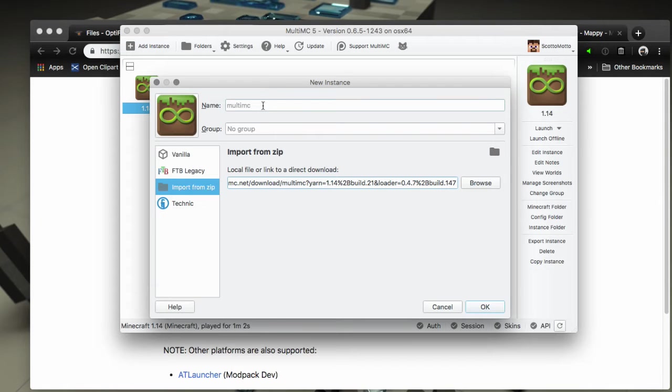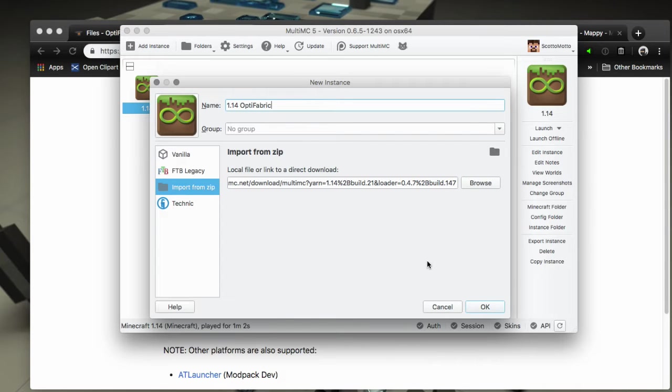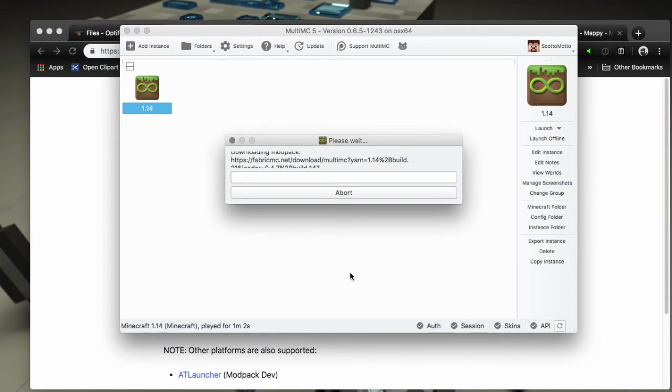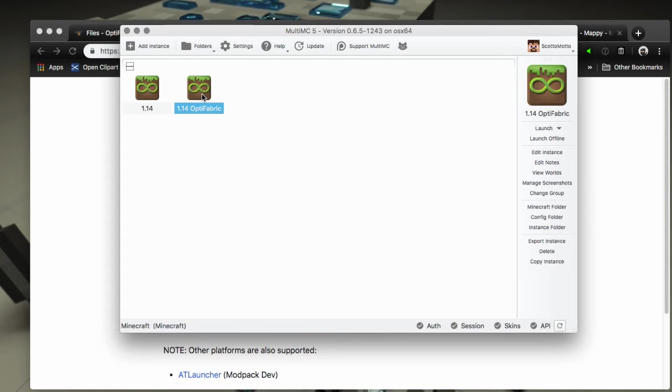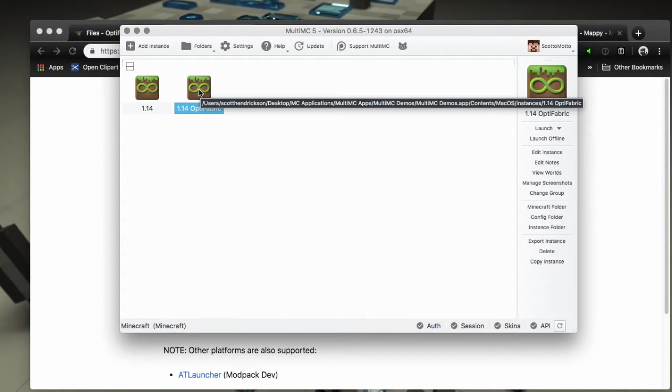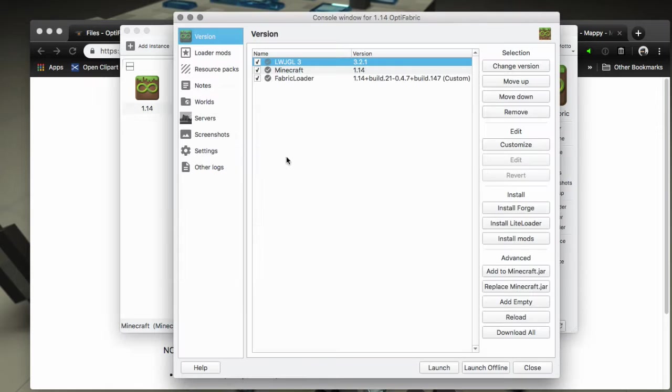Take that link that we copied when we clicked that button, paste it here into the field, then we'll name it, you know, 1.14 OptiFabric. That'll let us know what it is, so we'll say okay and it will pull down everything that's needed for Fabric loader.